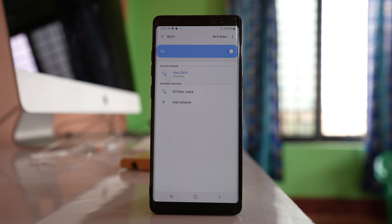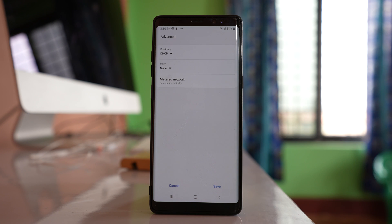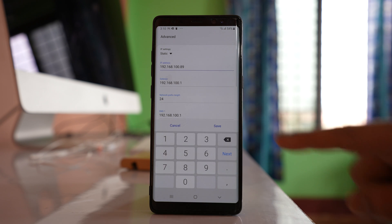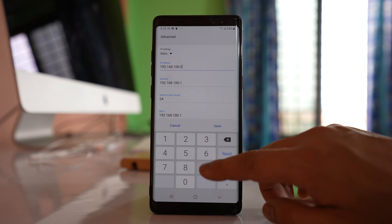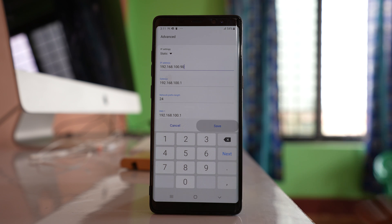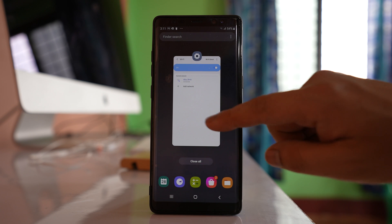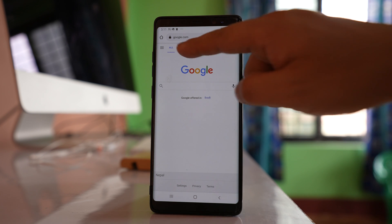Next, select the Wi-Fi network again, go to Advanced, and under IP settings change DHCP to Static. Then enter your own IP address — you can use any address from 1 to 200. For example, instead of 89, I will put 90, then select Save. The Wi-Fi should now connect, and you can verify by opening a website.